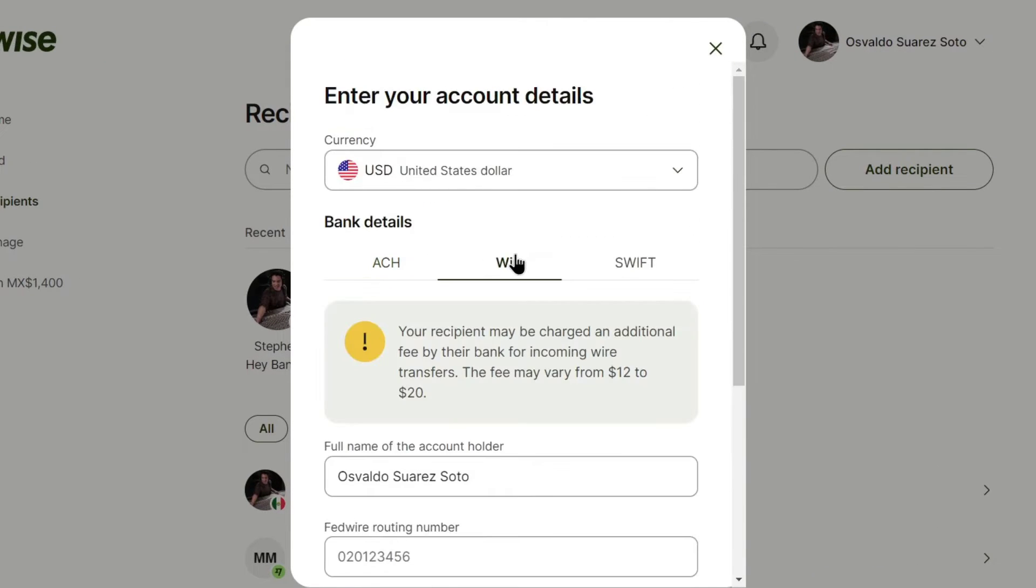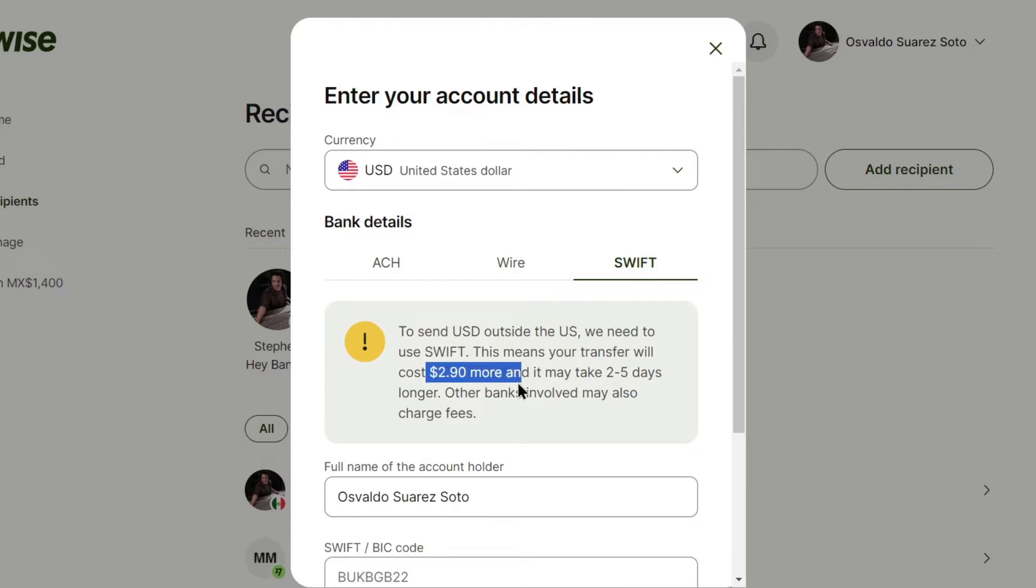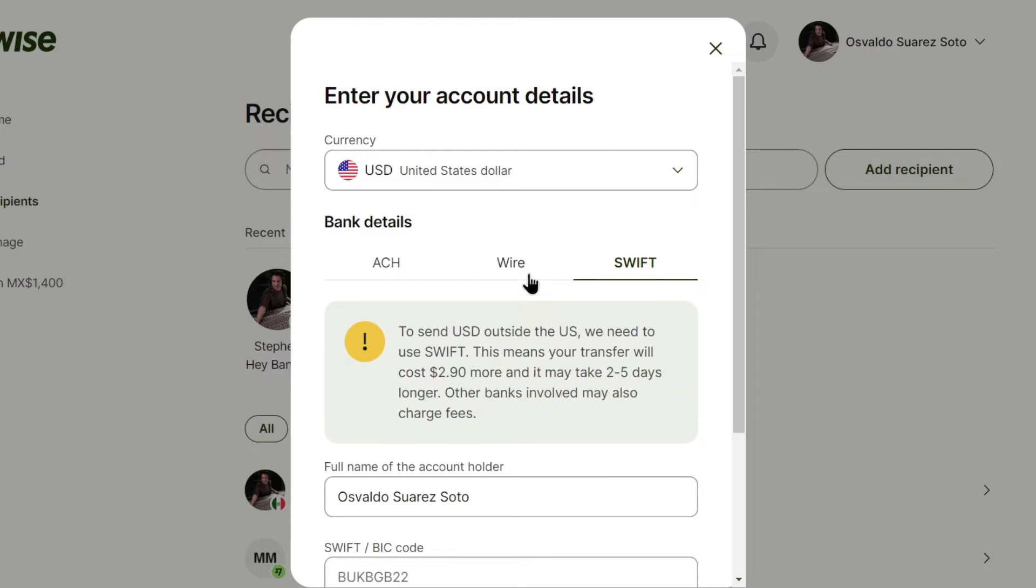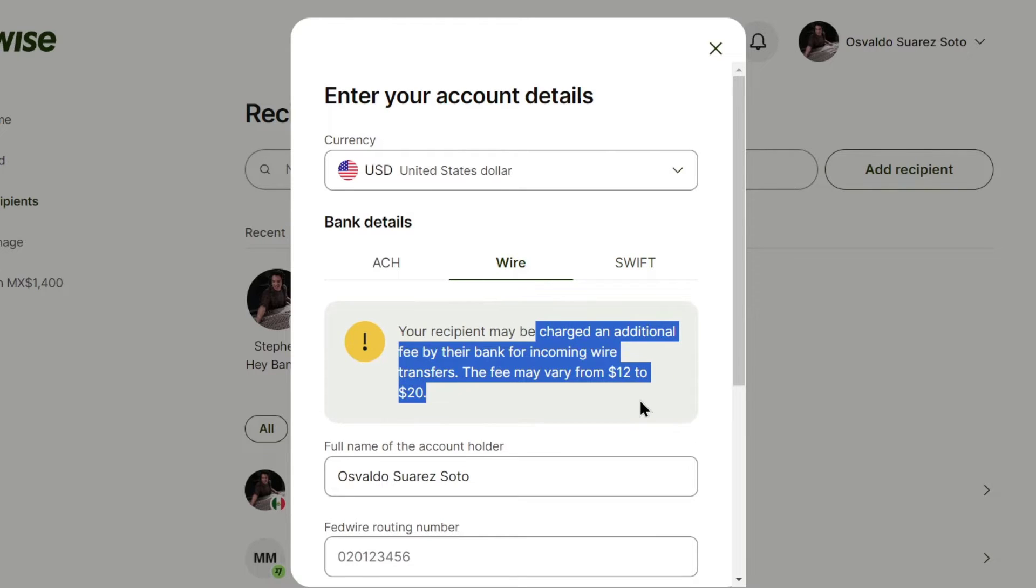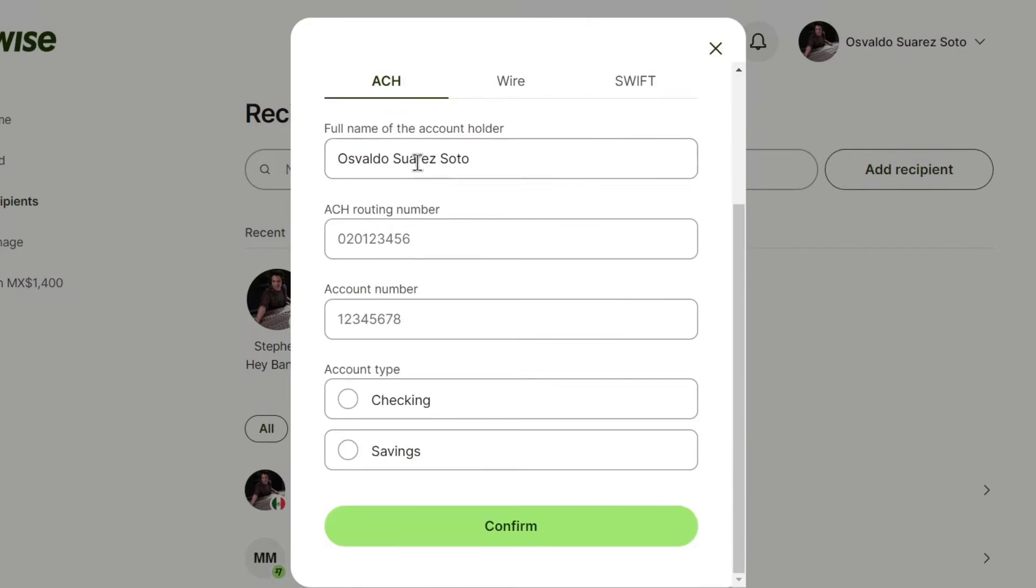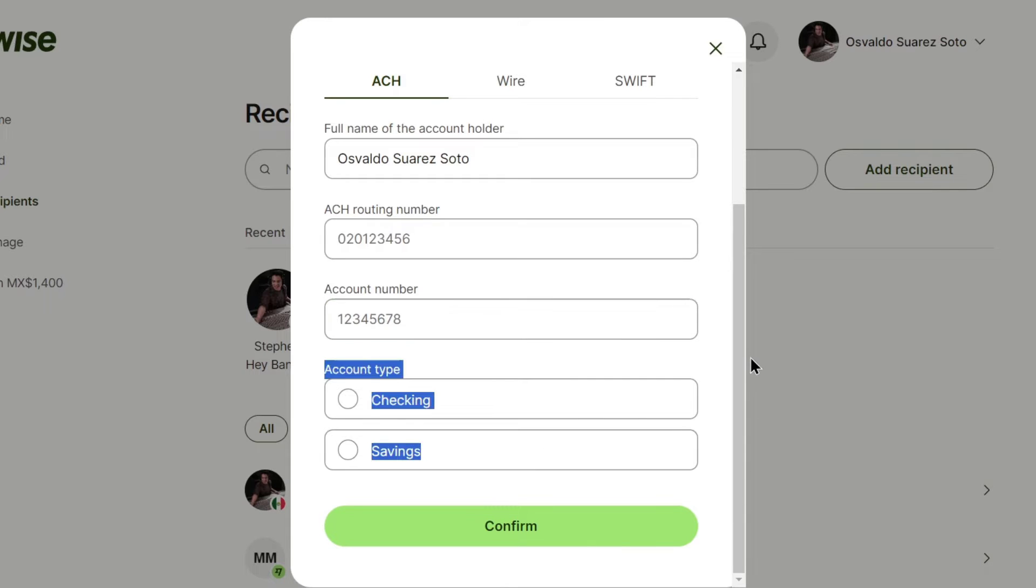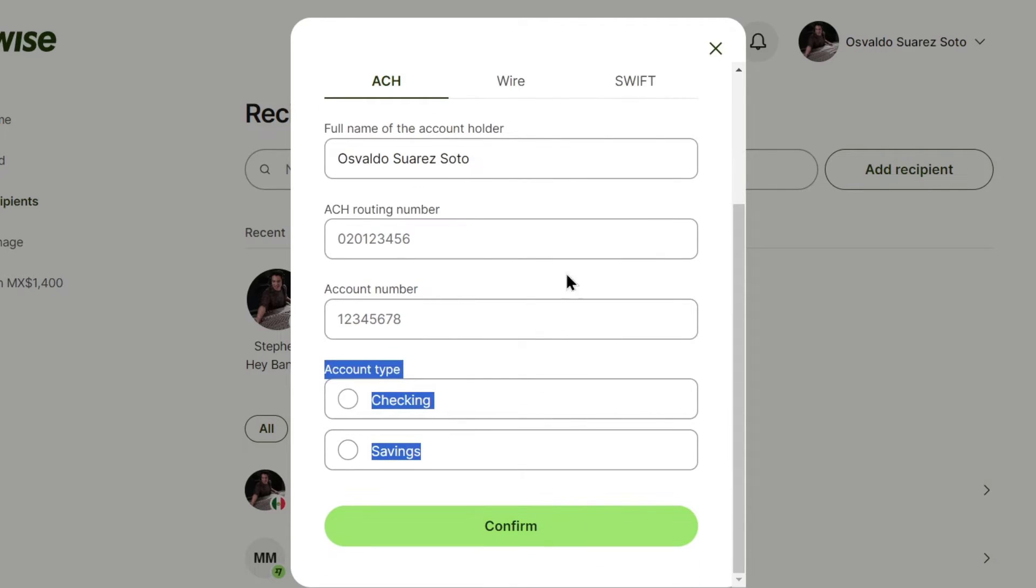Sometimes here into the wire or the swift option might be transferring $2 at least to make the invoice of the charges fee that happens again with a wire account. So usually what you want to do is to add your full name, the ACH routing number, your account number and the checking or savings account that totally depends on you. Let's go into confirm.